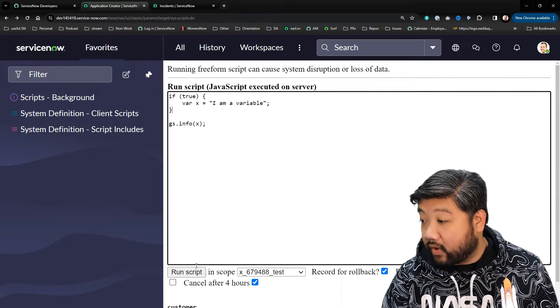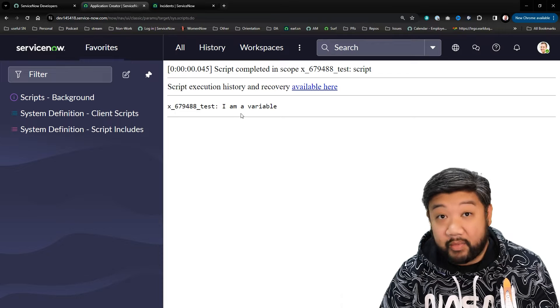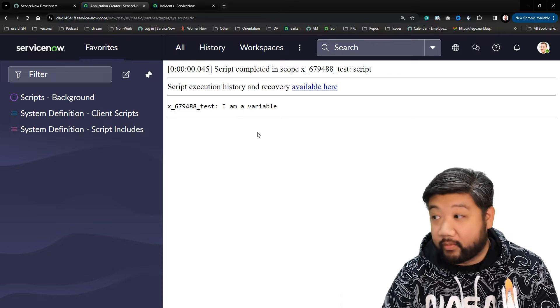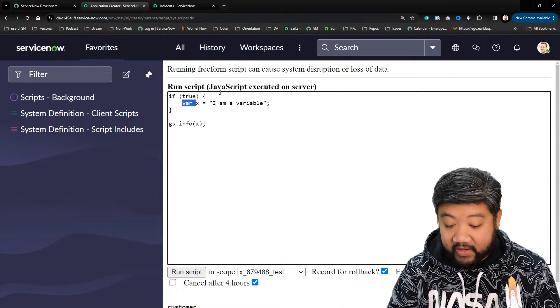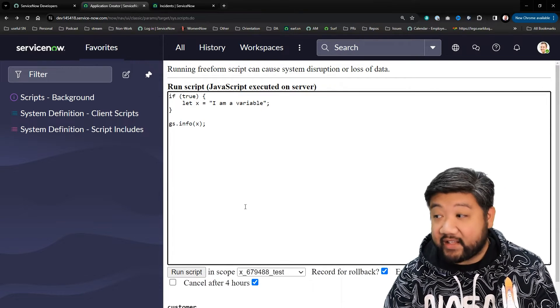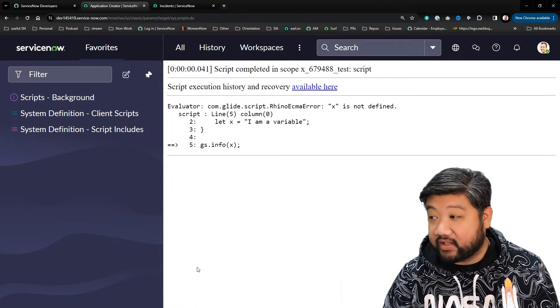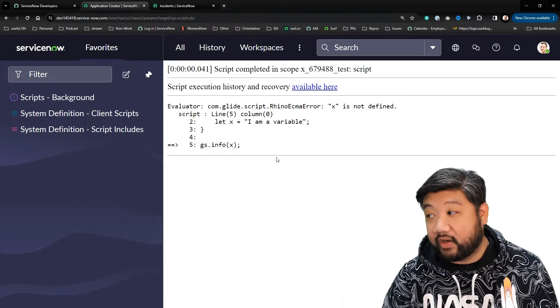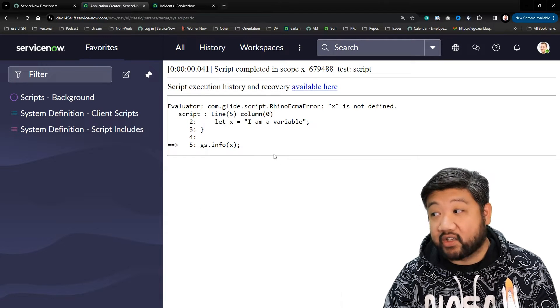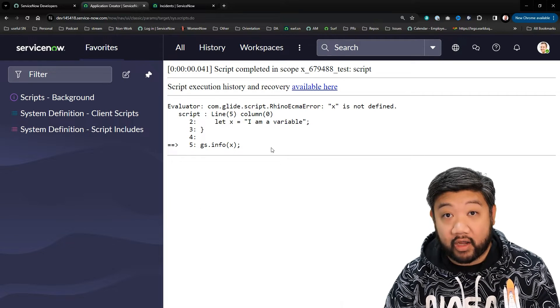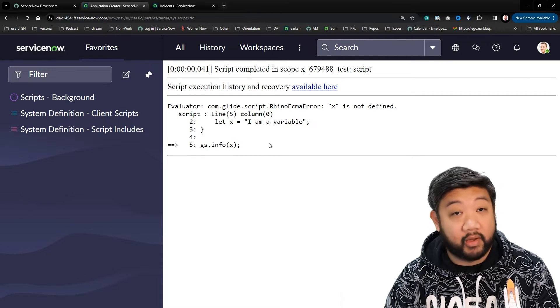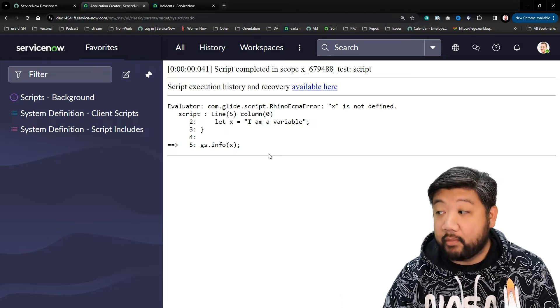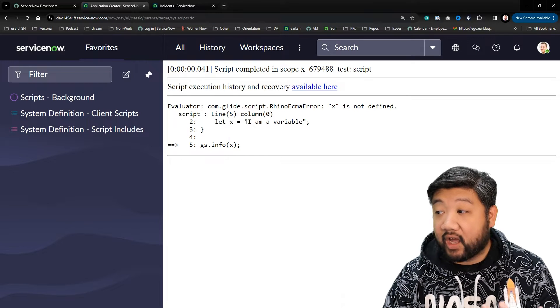If I run this, it appears just as normal, right? But if I change this to let and I run this, now we get an actual error.